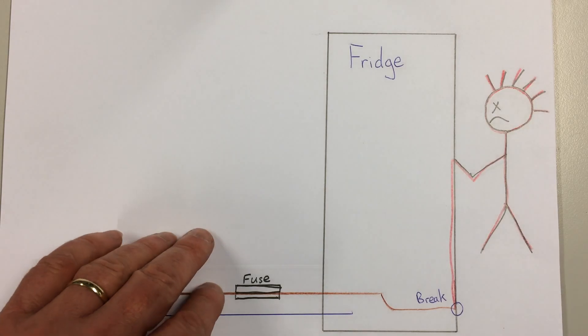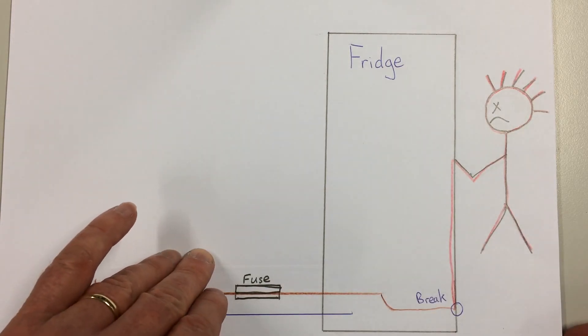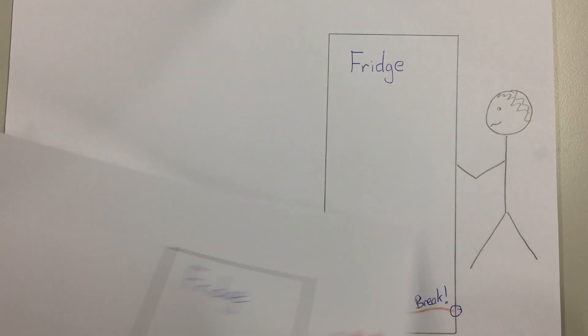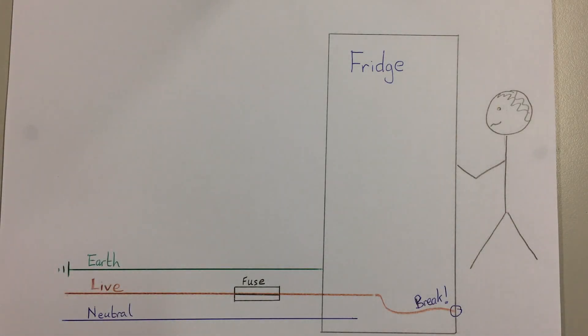However, if the fridge is earthed a different thing happens. So in this case we have exactly the same problem.